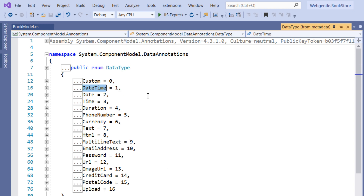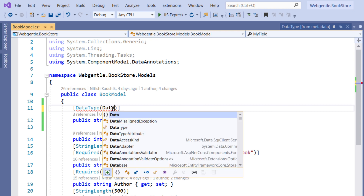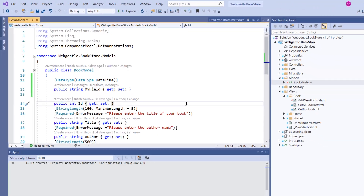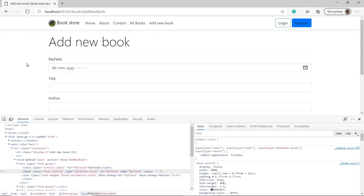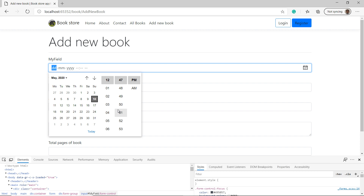We will start with DateTime. Inside the DataType constructor we pass the enum value DataType.DateTime. Let's save all changes, build the solution, and refresh the page. This time you can notice that the field has been updated automatically — we have a calendar symbol, and if you click on it you get a calendar with a date section and a time section, because we chose DateTime.